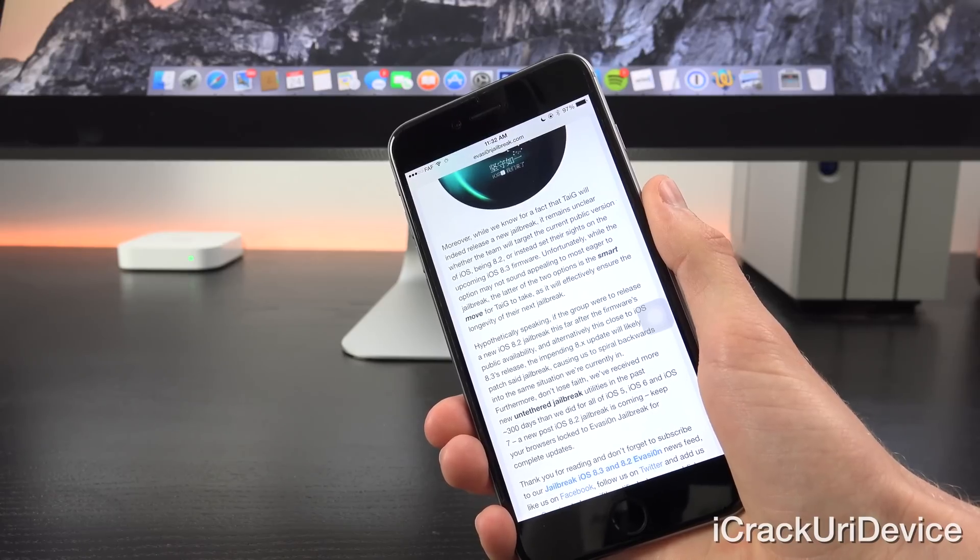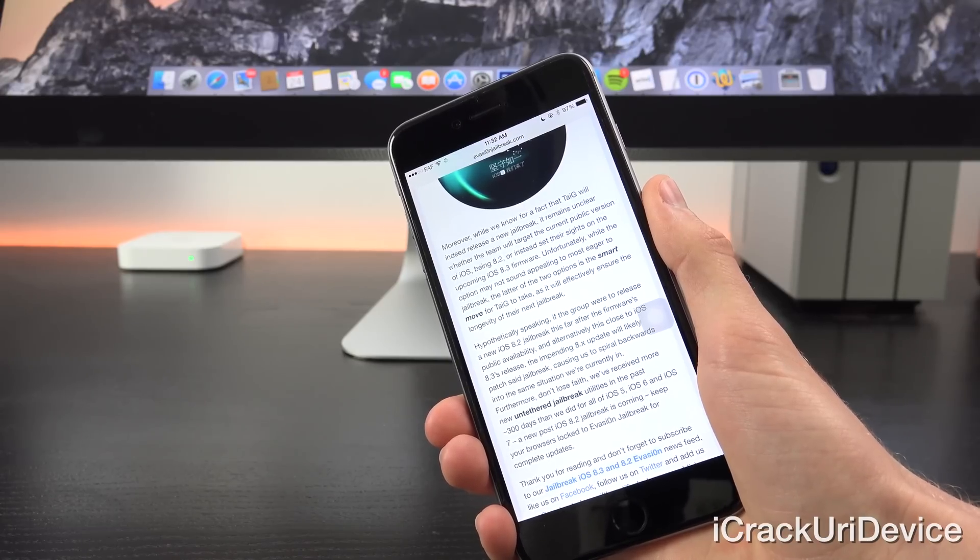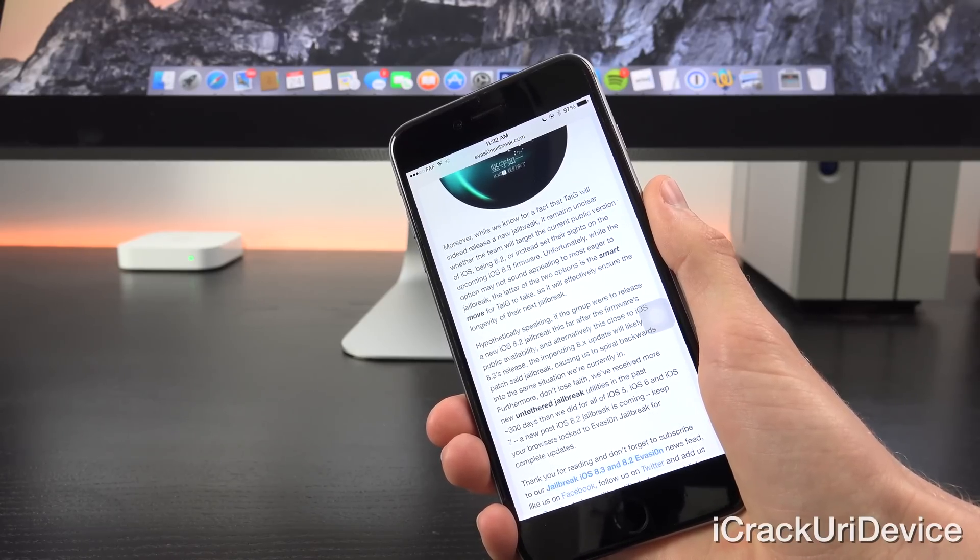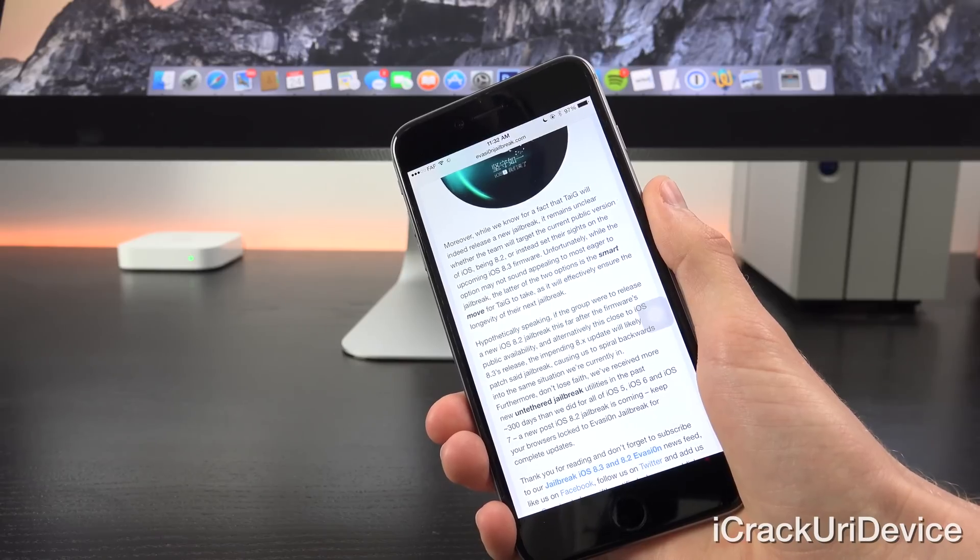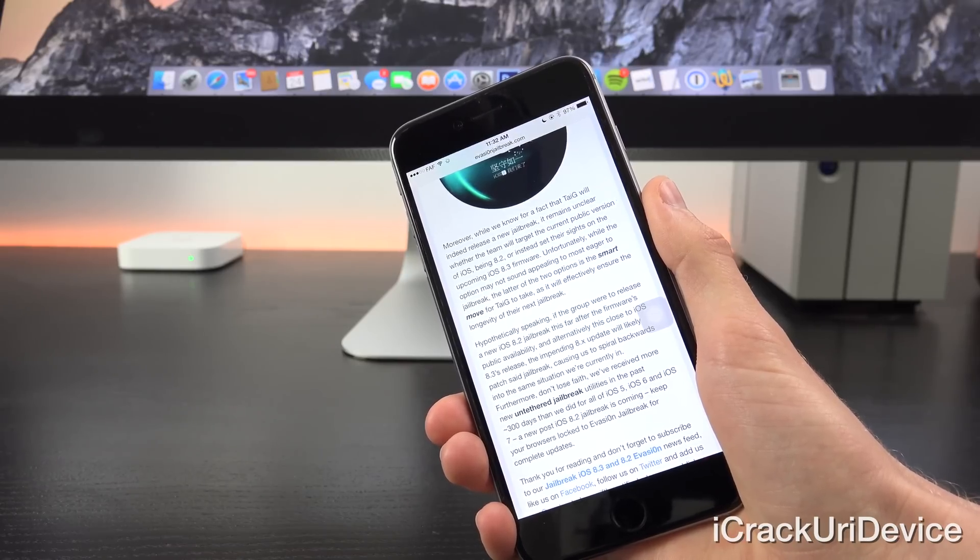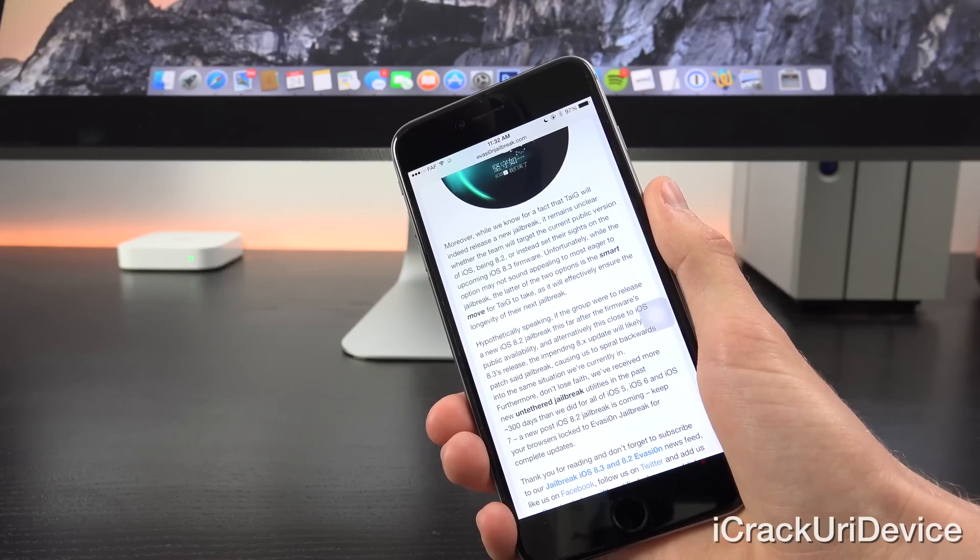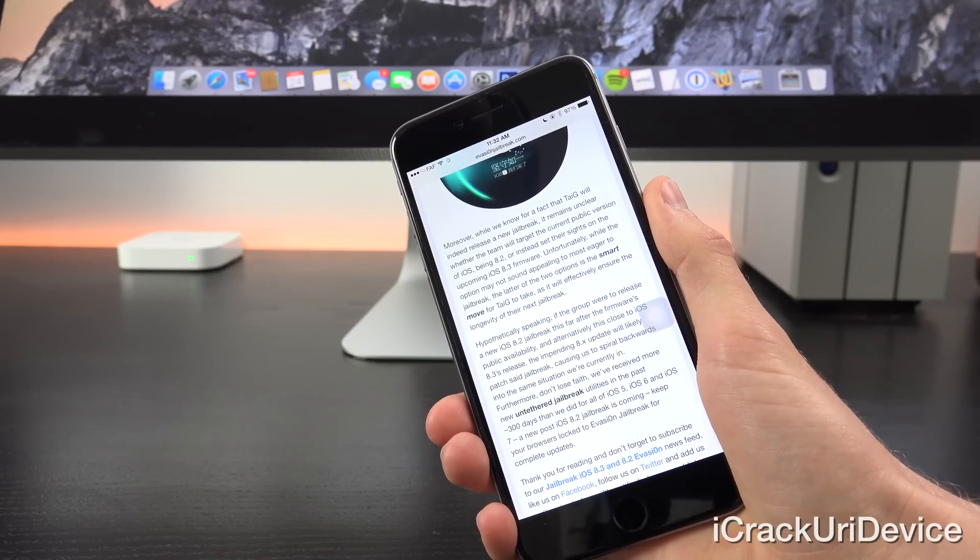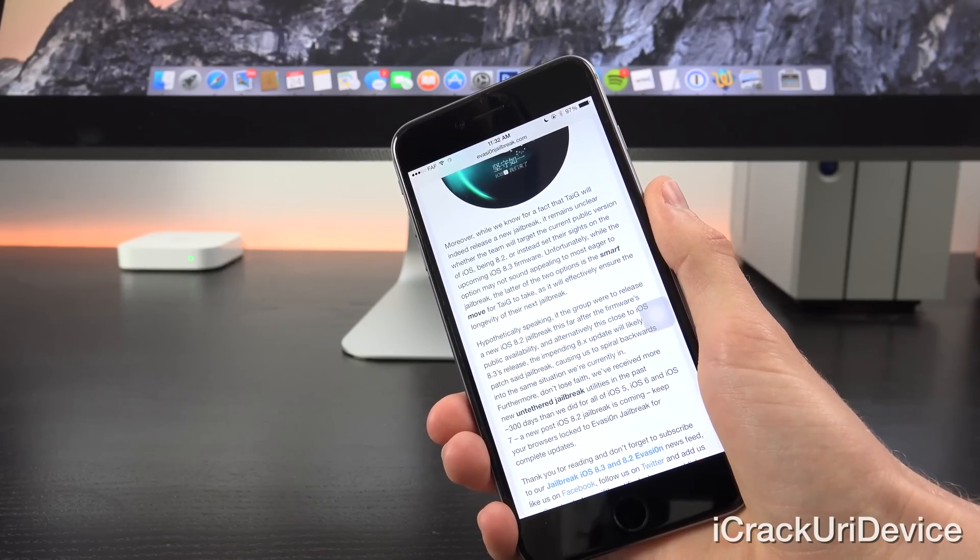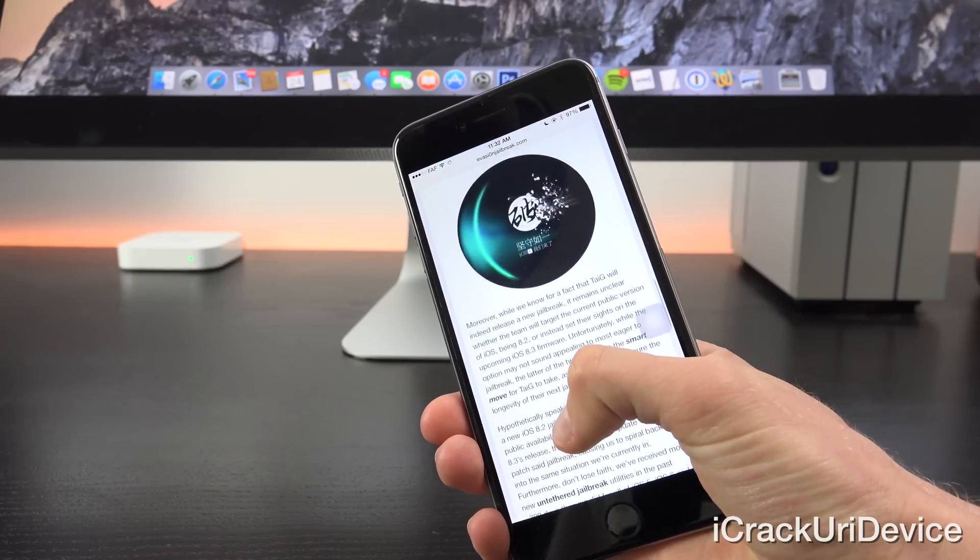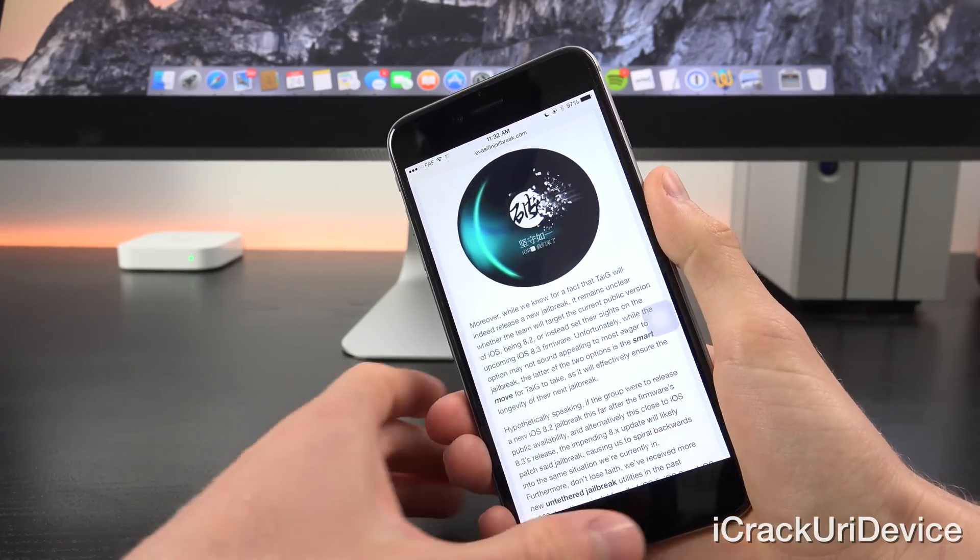Furthermore, don't lose faith. We've received more new untethered jailbreak utilities in the past 300 days or so than we did for all of iOS 5, iOS 6, and iOS 7. A new post-iOS 8.2 jailbreak is coming. Again, remain hopeful, and I will keep you guys notified along the way.